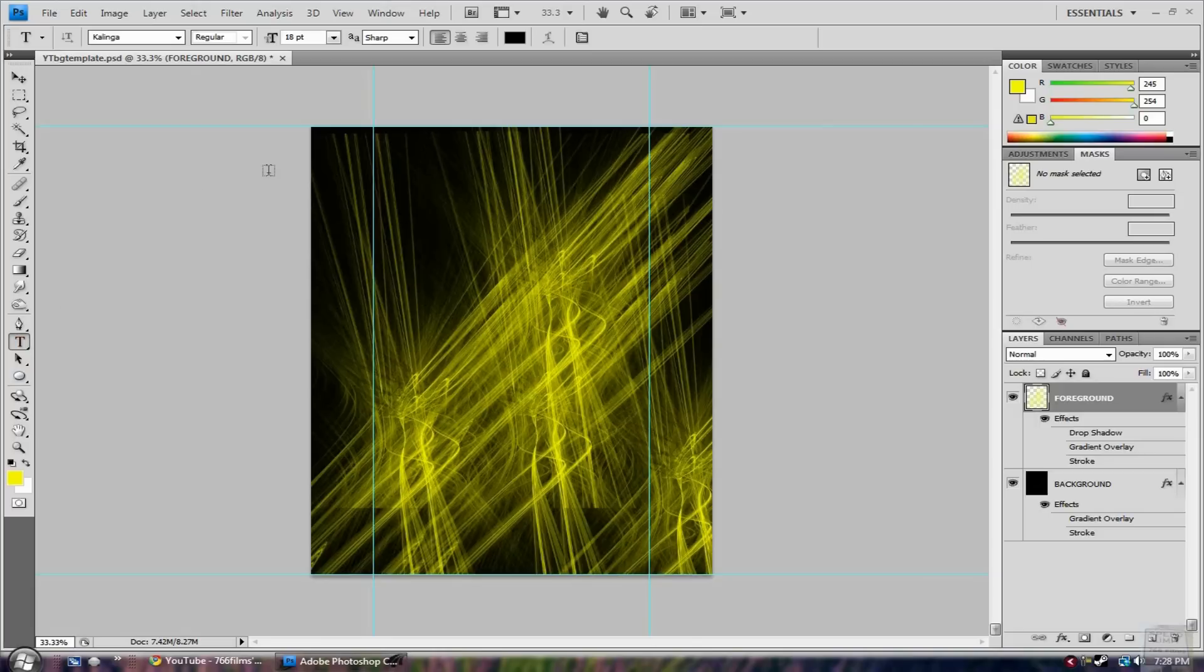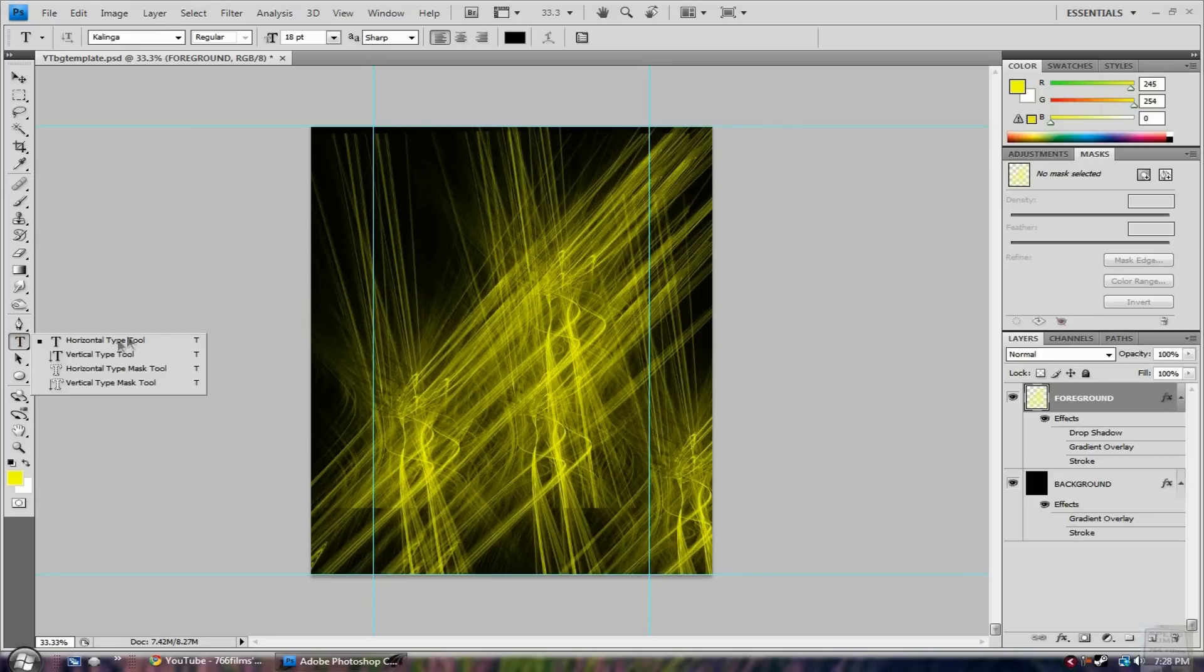And you just kind of have to figure out like if you want to add words to it like subscribe or videos on the left, you'll kind of have to just figure it out where it will be. So let's just go to the vertical type tool.